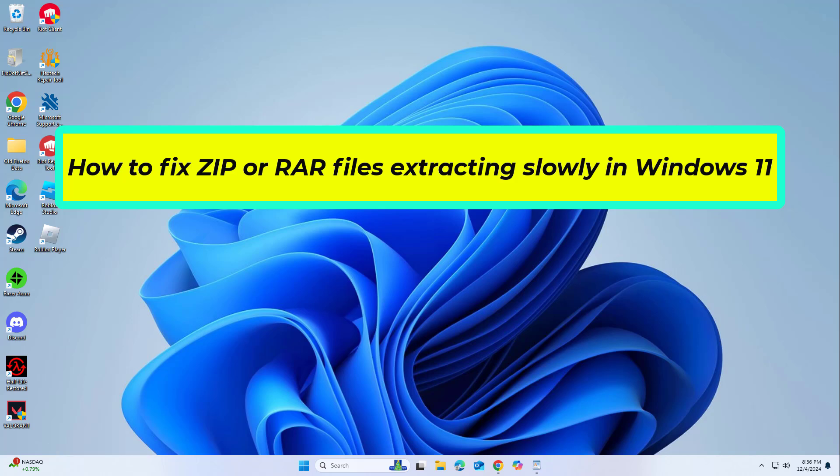How to fix ZIP or RAR files extracting slowly in Windows 11. In this video I will show you a few solutions to fix the problem.